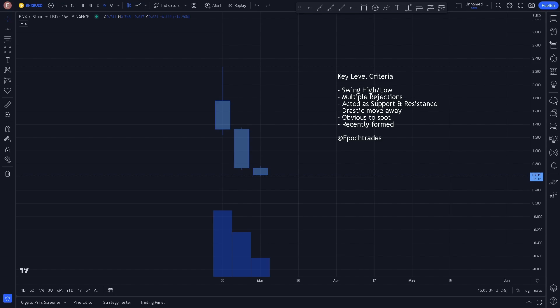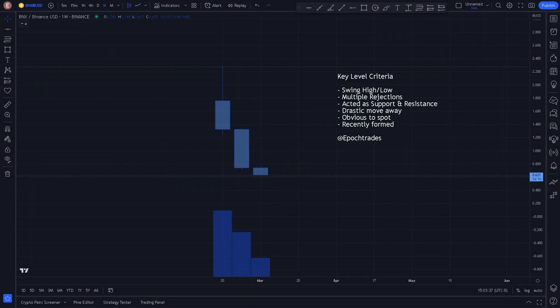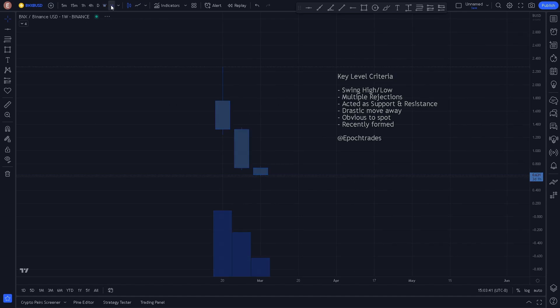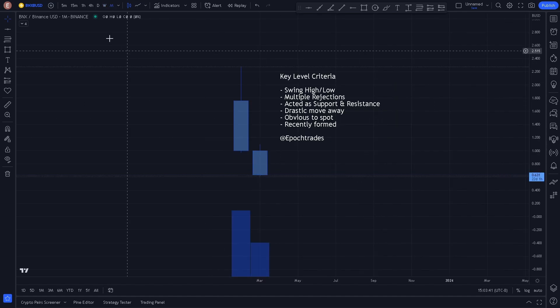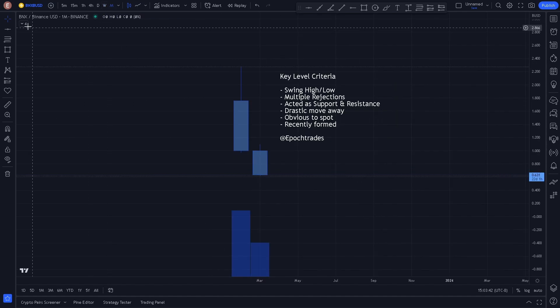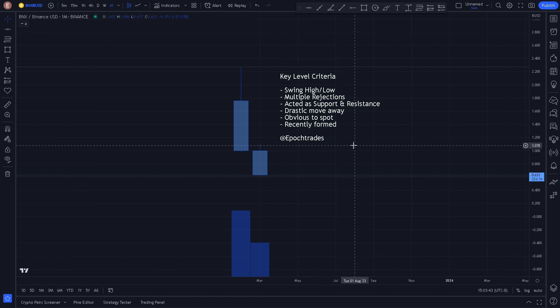Welcome to Epoch Trades where we trade the new age. Today we're going to be covering key levels on the monthly and weekly chart for BNX.